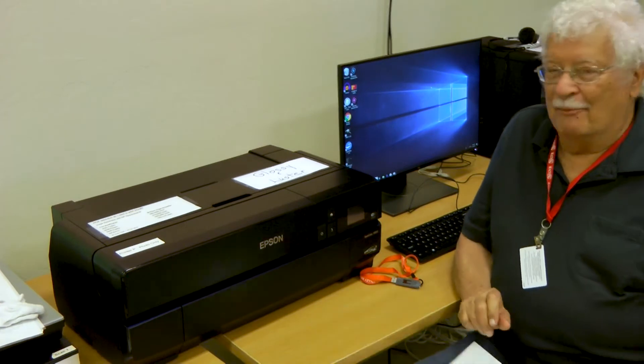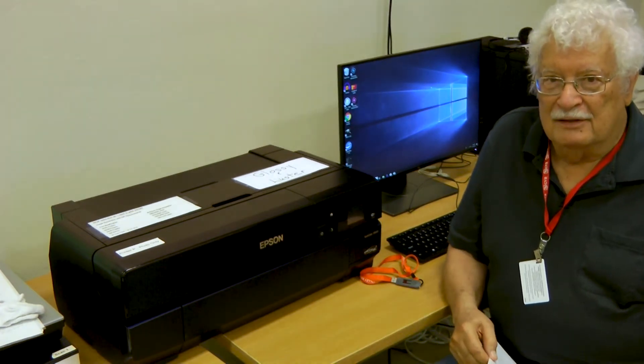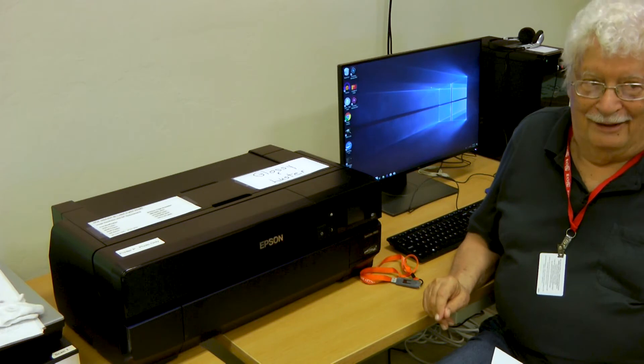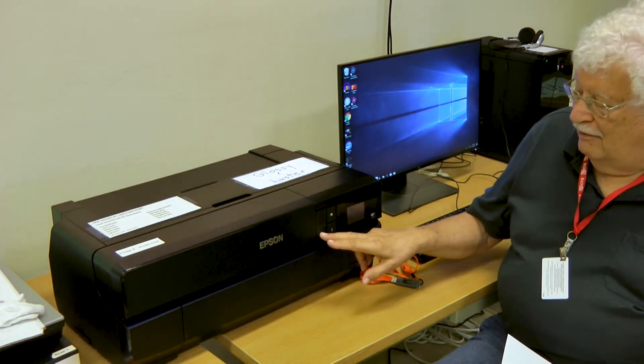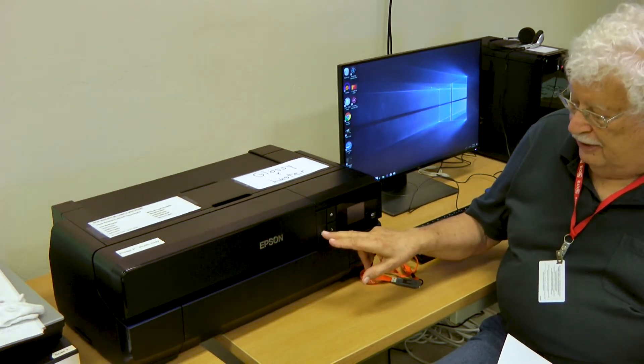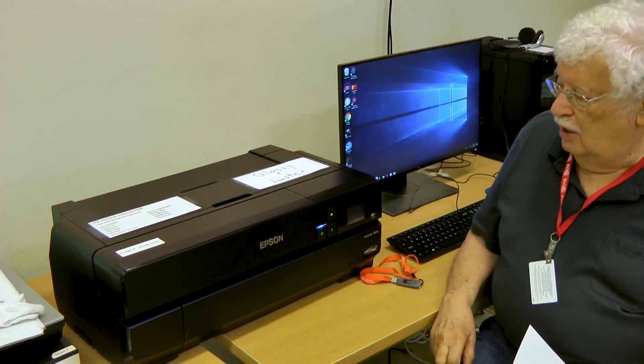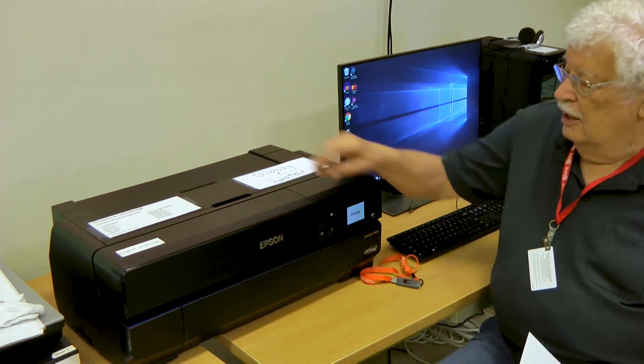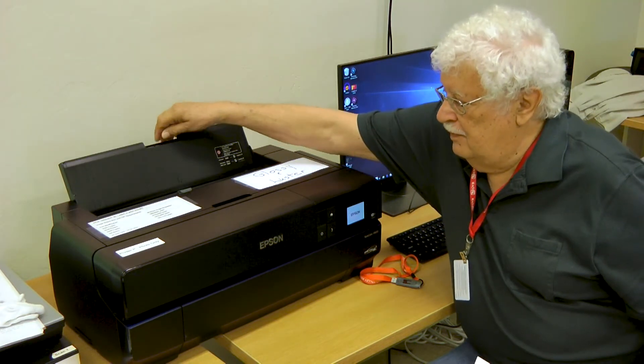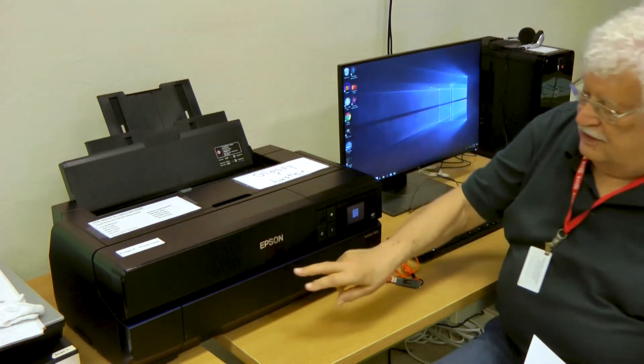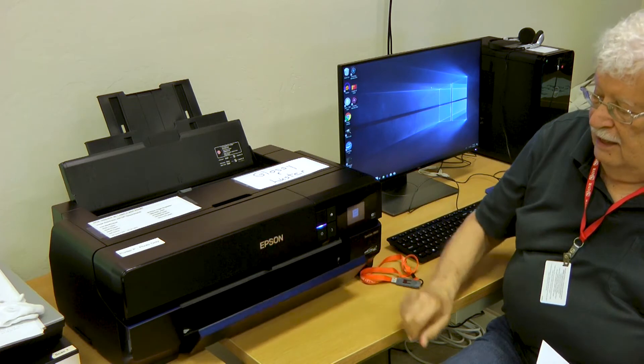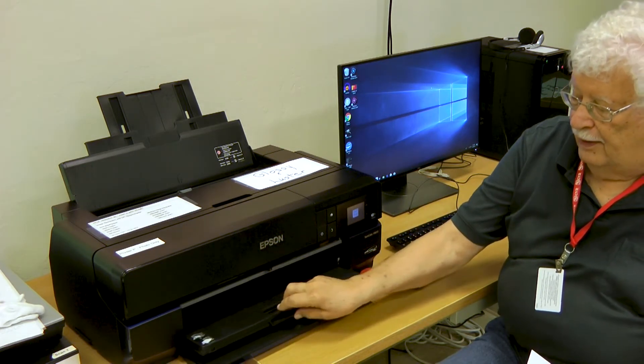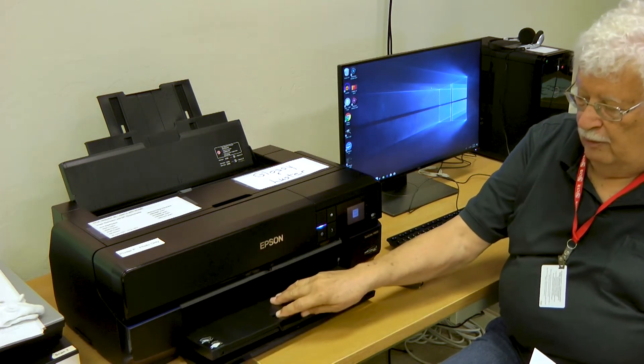The first thing you need to do to make a large print is to turn the printer on. You may come in and find that the printer's already turned on, but the button on the front with the blue light turns the printer on. You need to open up the paper feed tray on the top if it's not already open, and the paper discharge tray on the bottom if it's not already open.